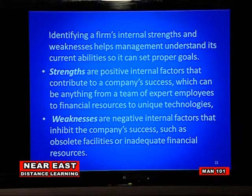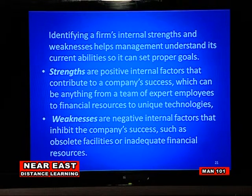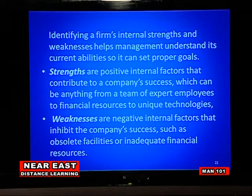Before establishing long-term goals, you need a clear assessment of your firm's strengths and weaknesses compared with the opportunities and threats it's facing — commonly referred to as SWOT analysis. Identifying a firm's internal strengths and weaknesses helps management understand its current abilities so it can set proper goals. Strengths are positive internal factors that contribute to a company's success, such as expert employees, financial resources, or unique technologies.